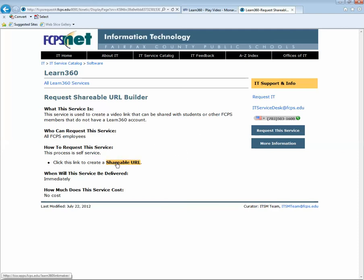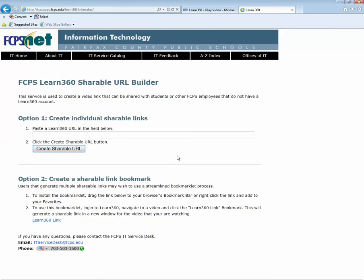And then I'll again click here in the middle of the screen where it says Shareable URL. And there's two different ways. So I'm going to show you option one and then I'll show you option two.